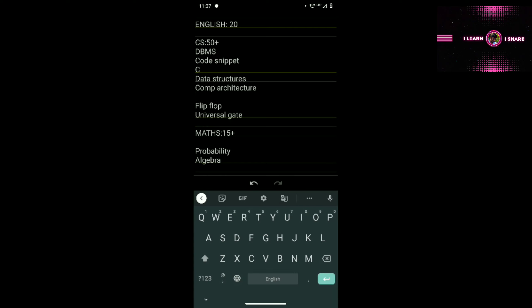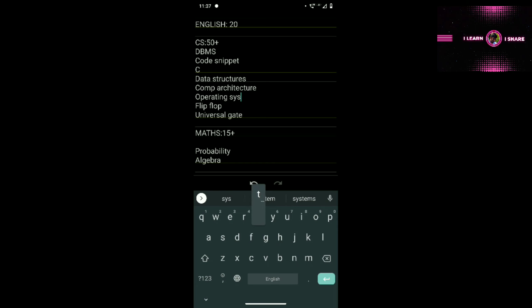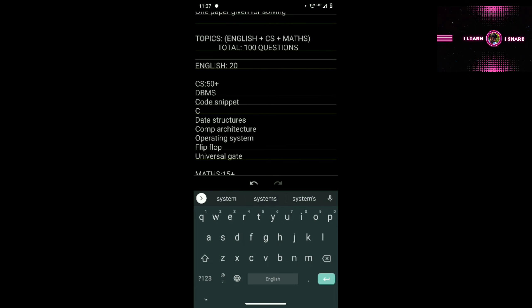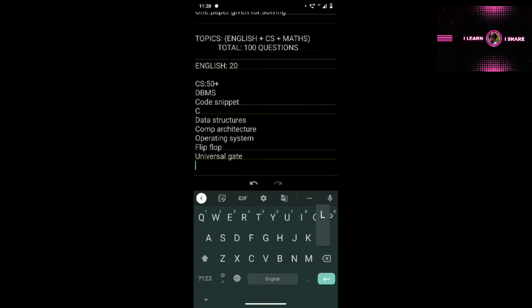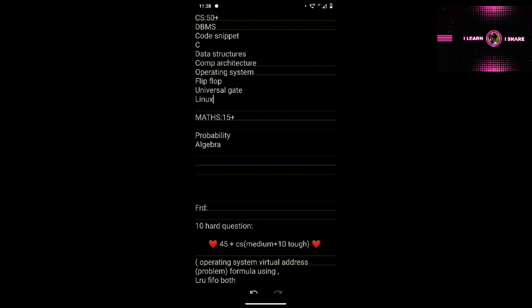In Operating System you must learn scheduling algorithms: First-In-First-Out, Shortest Job First, and Round Robin. Linux is also very important — they ask what is the command to remove a directory, how to create a directory, etc. They give options so you must be confident. Basics of Linux and Operating System are very very important.